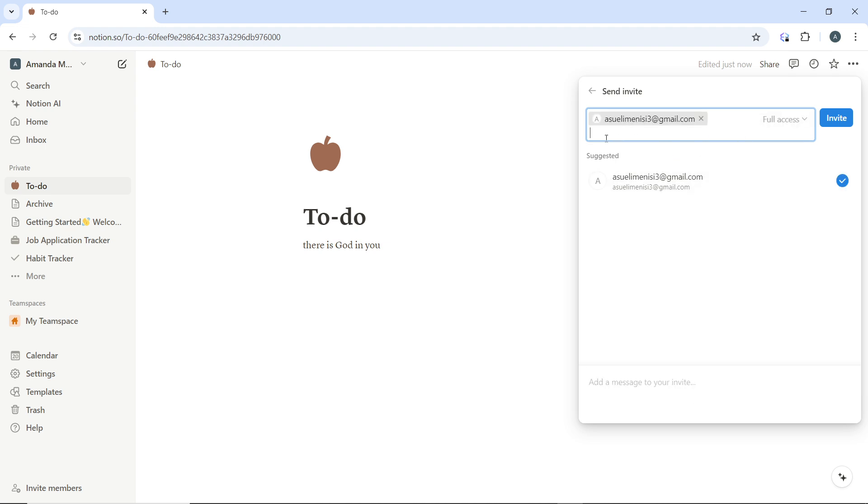Once you add the person, then go ahead and add other persons. You can add more than one. Just go ahead and add your collaborators.